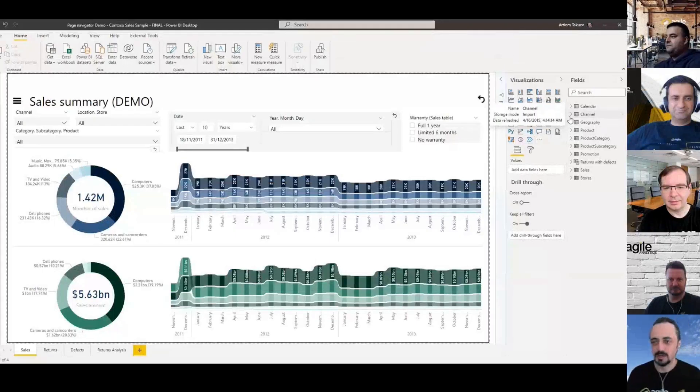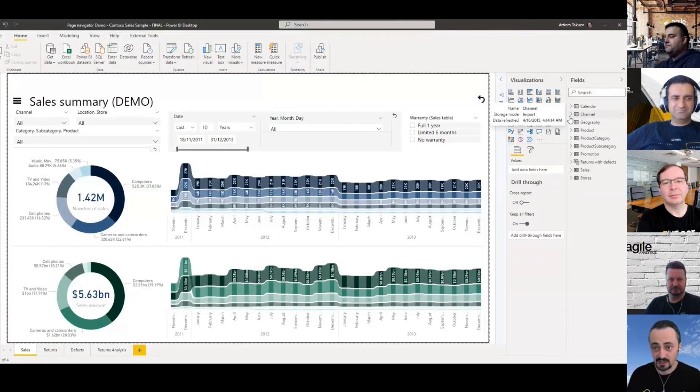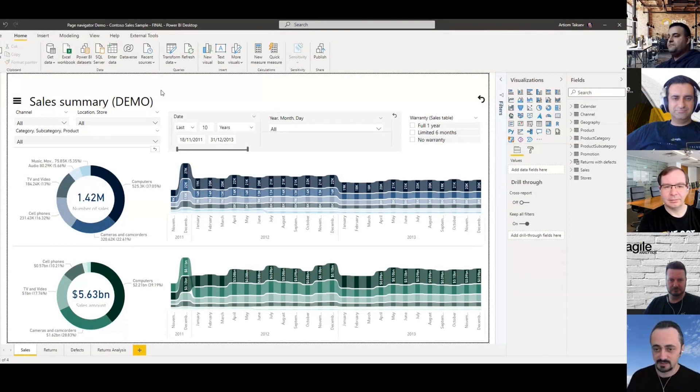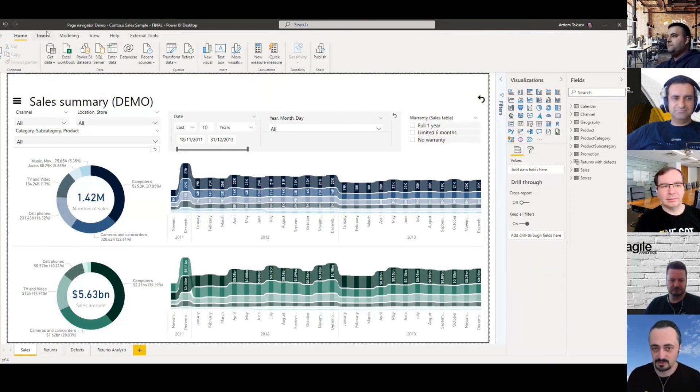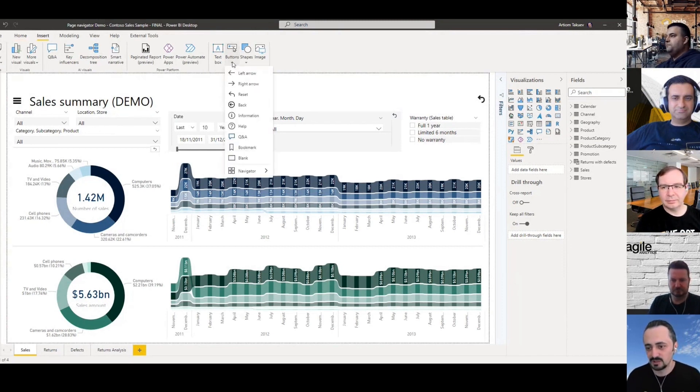Let's get into it. Artem, do you want to take it away? Hi everyone, my pick for today's session is Page Navigator. Previously, to create navigation buttons in your Power BI report you had to go quite a long way which was mostly manual work.